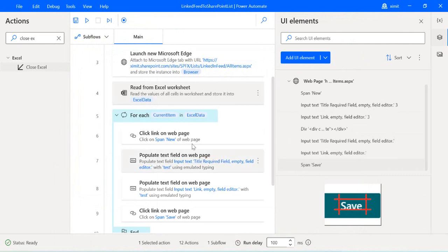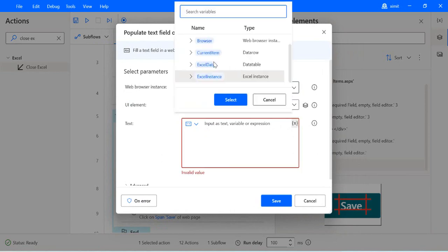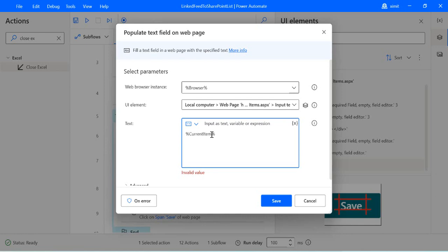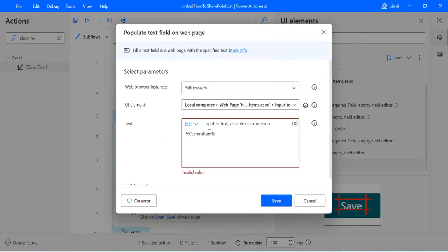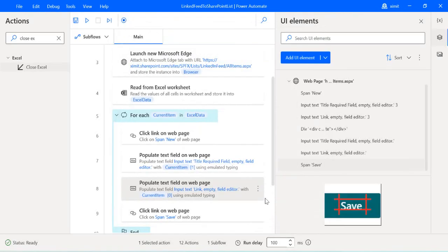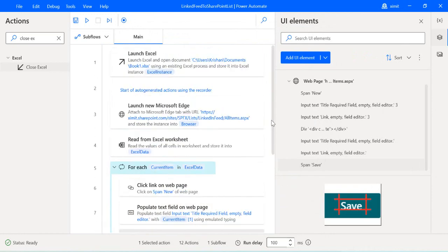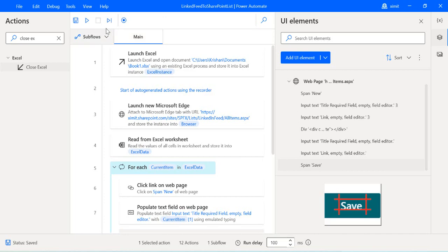Now I've updated all UI elements with custom selectors rather than the static ones created by the recorder. Next I need to bind them with actual values. Right now the text is the test value we entered during recording. Since we're inside a For Each loop, I'll select the current item — for the title field I'm getting it from column number one, and for the link field I'll select current item at index zero, since the link field is at the first column and the title at the second. I'll click save and we're done with the For Each loop. I'll save the flow and run it to see whether it automatically creates items in the SharePoint list from the Excel data.